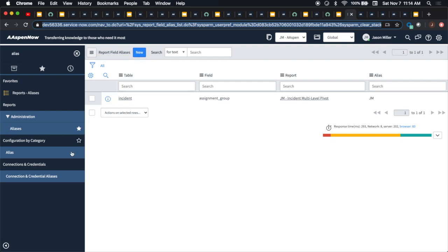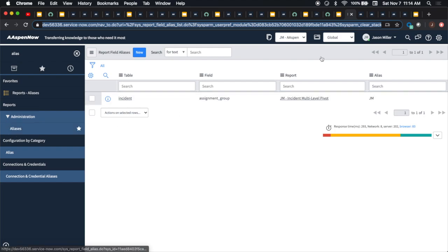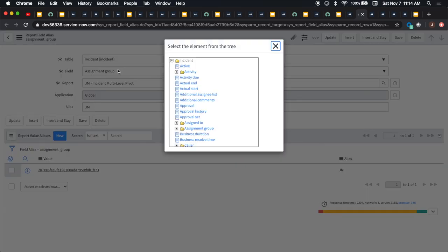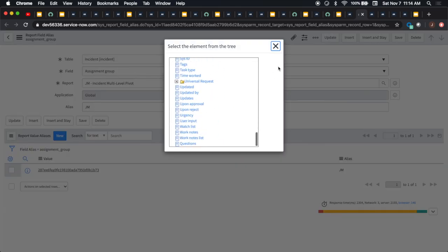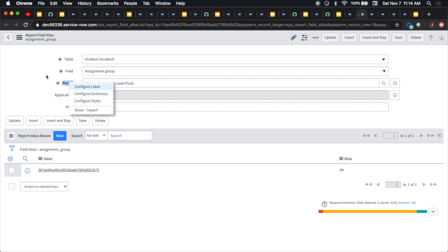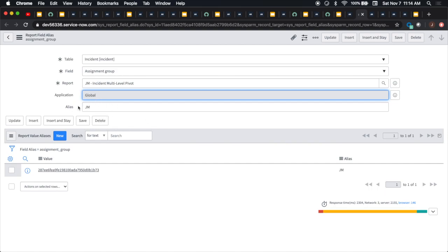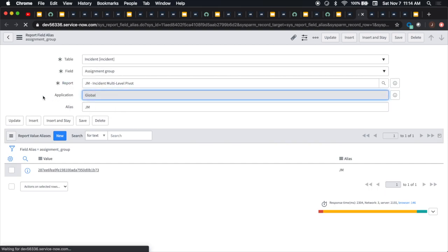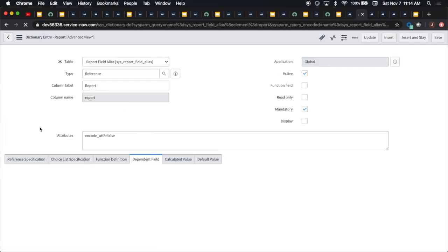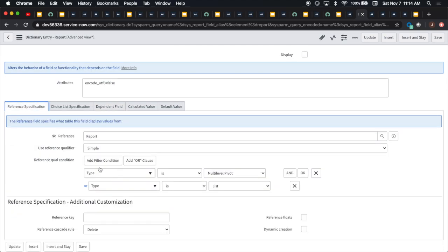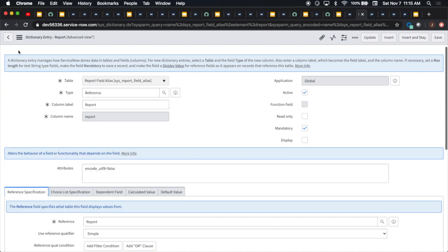I went into aliases under reports. Right here we have the one that I created. When you click new, it's going to ask for a table. I did the field here of assignment group. As you can see here, all these are coming off the incident table. I took a report that was a multi-level pivot. So you can only do two types, apparently. You can either do a multi-level pivot or you can do lists. How do I know that? Basically what I did was configure dictionary, and then I looked at the filters there, the reference qualifier. If we go in here and click configure dictionary, our reference spec right here shows a type of multi-level pivot or list.